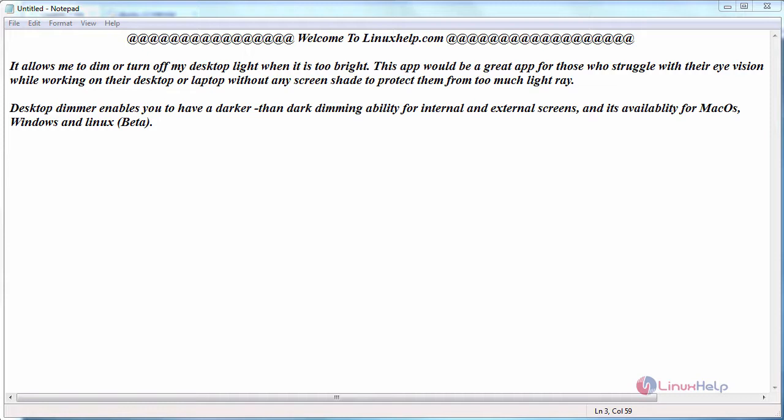Desktop dimmer allows you to dim when it is too bright. This app would be a great app for those who struggle with their eye vision while working on their desktop or laptop without any screen sheet to protect them from too much light ray. Desktop dimmer enables you to have a darker than darker dimming ability for the internal and external screen and it is available for macOS, Windows and Linux.